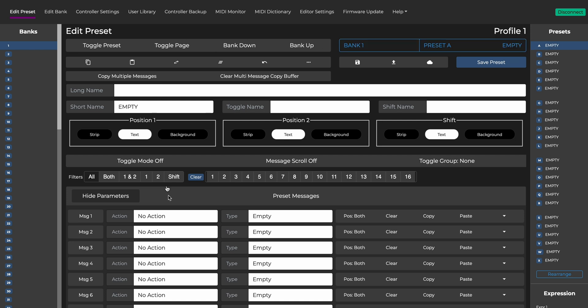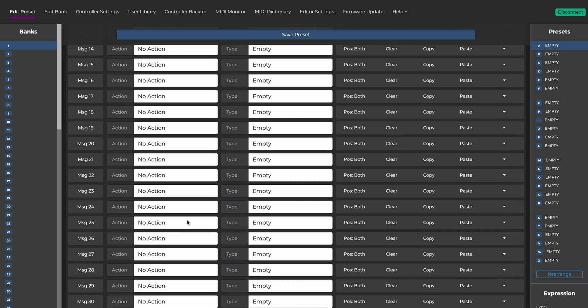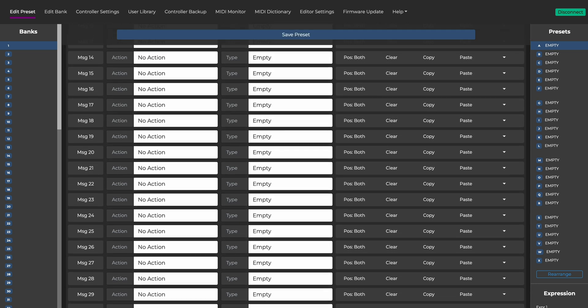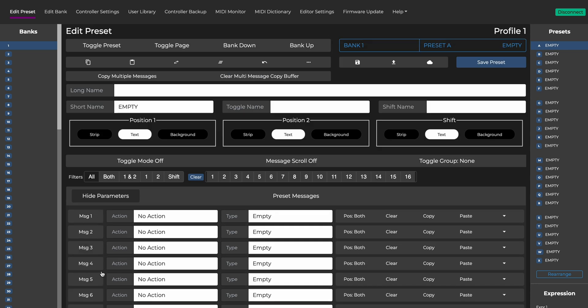You'll see a long list of empty message slots. These are the MIDI messages you can send with one switch preset. For this first example, we only need to use one message.